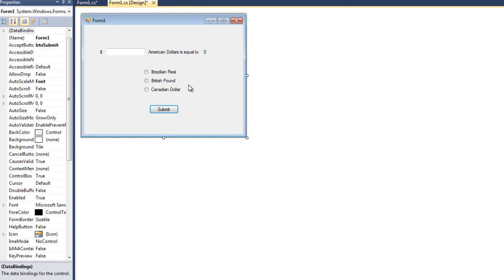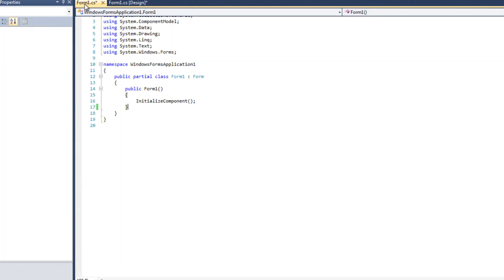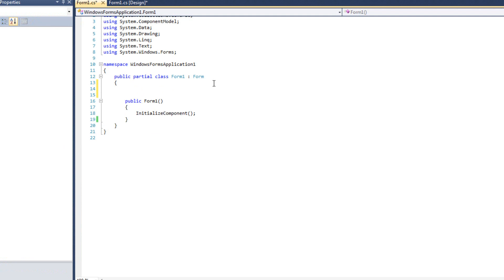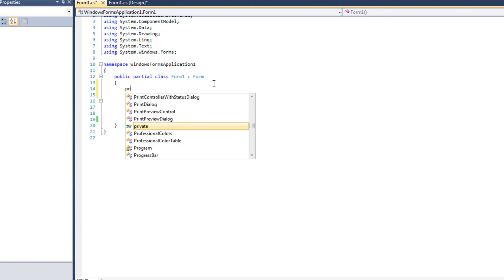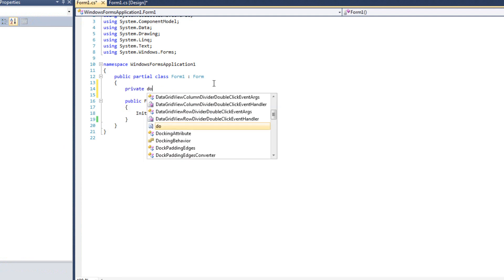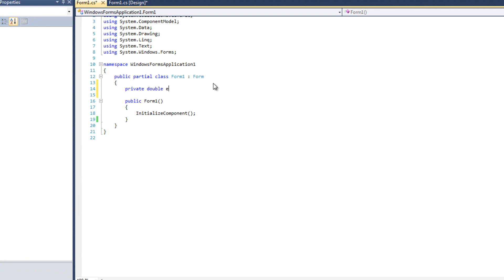Now we're going to come behind the scenes. I'm going to come back to Form One and give myself a new member variable, because I want some way to convert the exchange rate. I'll say private double exchangeRate, and in my Form One constructor I'm just going to say exchangeRate equals zero.